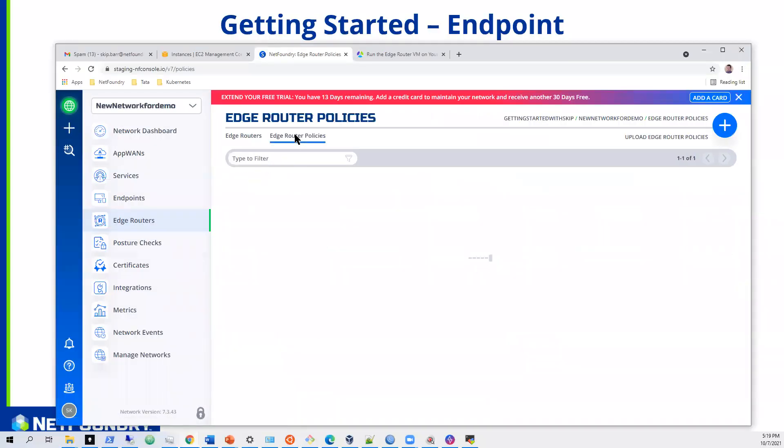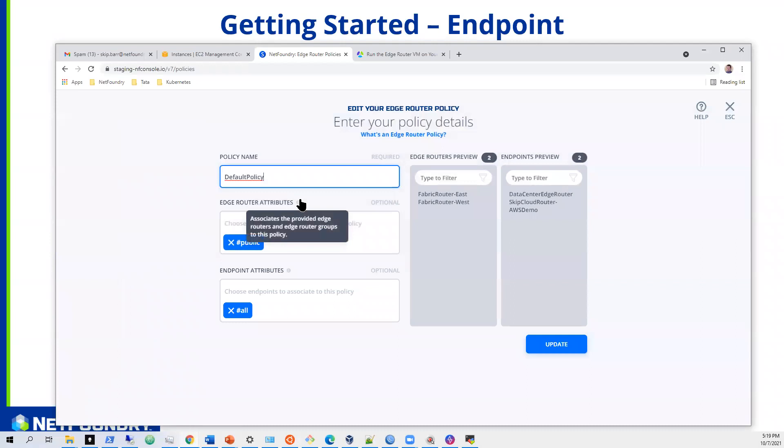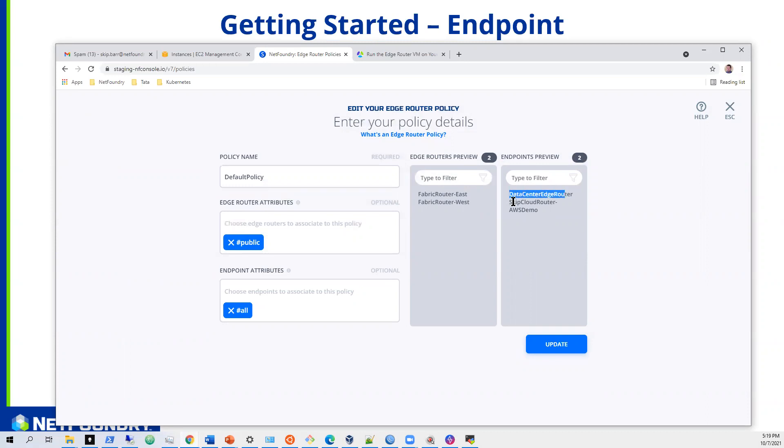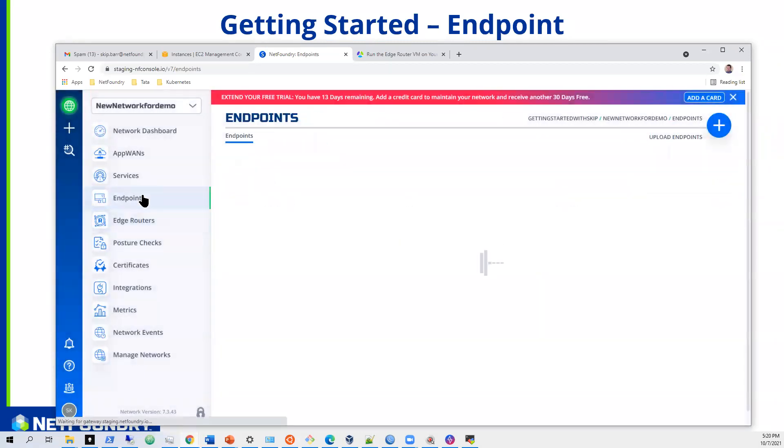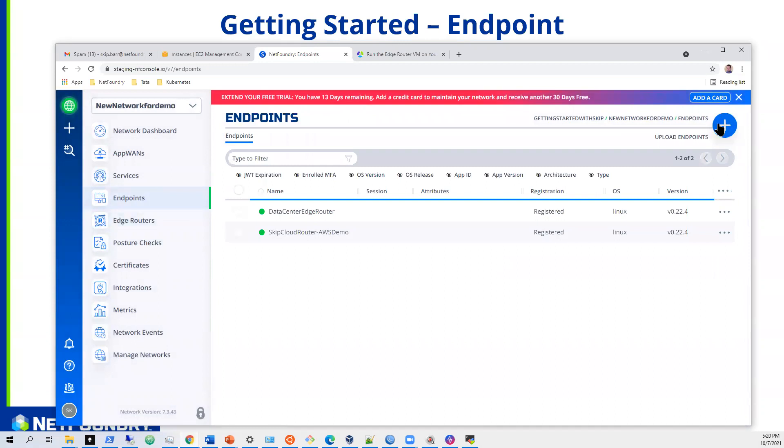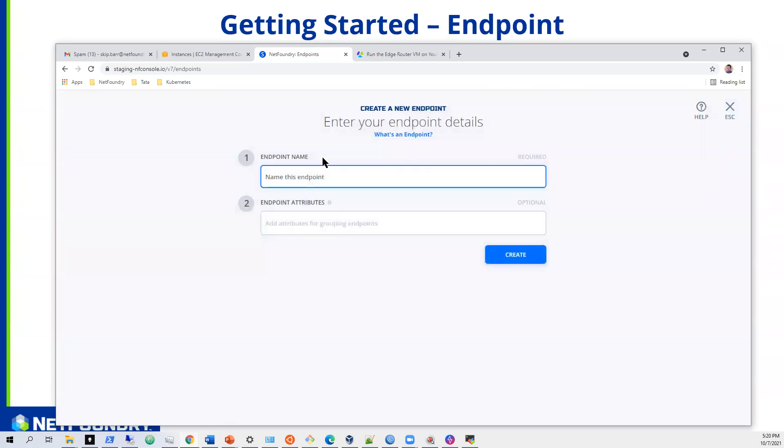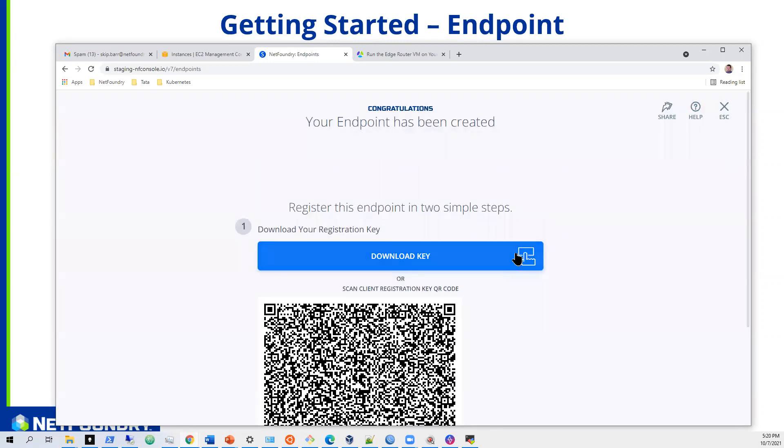We have our policy that says everything in the public routers, these endpoints can use them. So the two endpoints, the one from the data center and the one from the cloud router, both those endpoints get to utilize this for ingress. Now we need to create one more endpoint for this Windows user. So let's create that endpoint right now. We'll call this demo Windows user, and we'll hit create. Good. Now we have a key there.